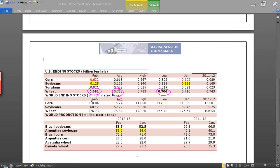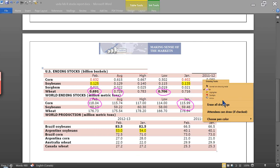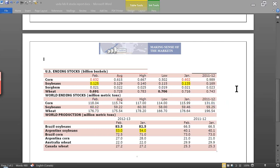World-ending stocks for corn and beans rose ever so slightly from their January reports. Beans was very little increase. And wheat was just about kept identical to the January. So all in all, today the markets aren't going too crazy.